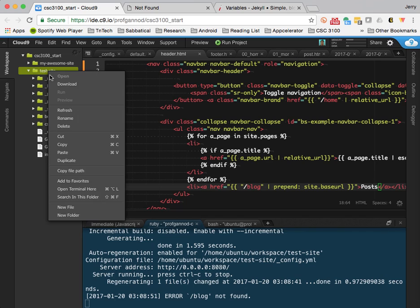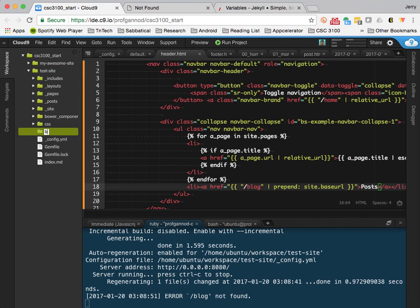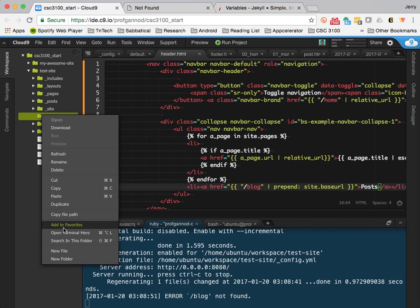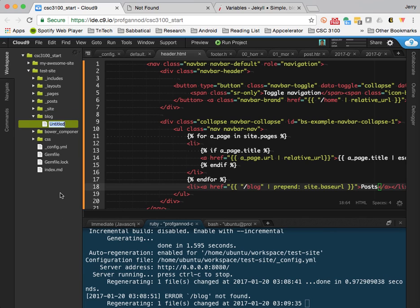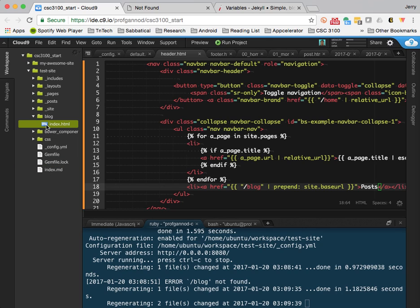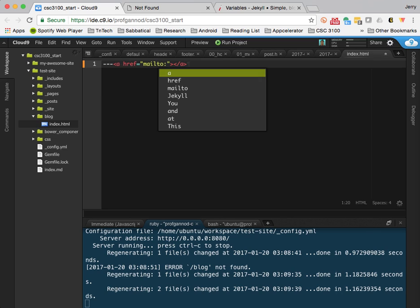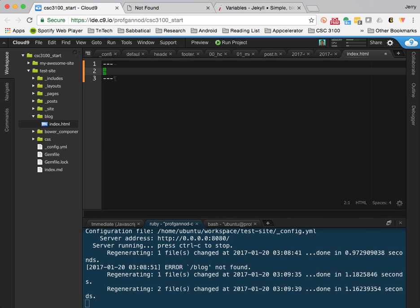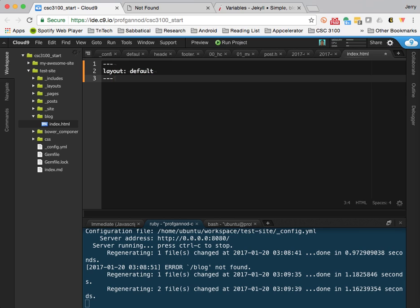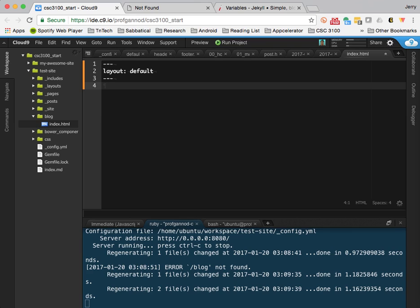I need to create a blog directory since I'm telling the site to go to that directory but there's nothing there. Then I need to configure what that blog page looks like by adding an index.html file there and setting its layout to default. Note that I can use either Markdown or HTML for these pages - we want to stick to Markdown as much as possible, but for convenience I'm going to do this as HTML.